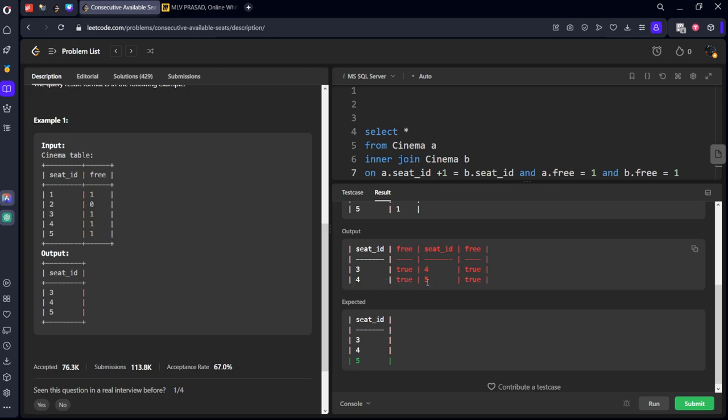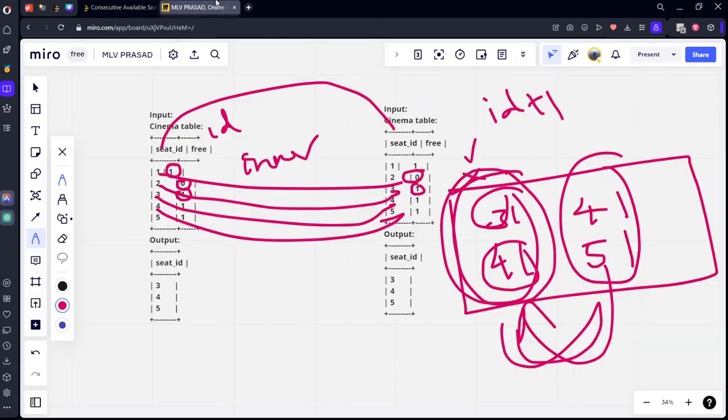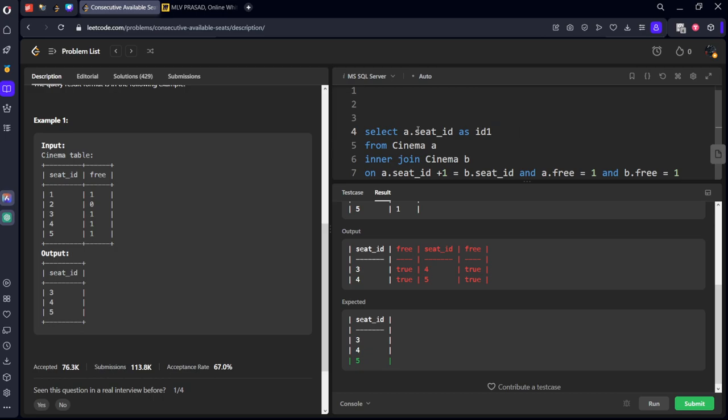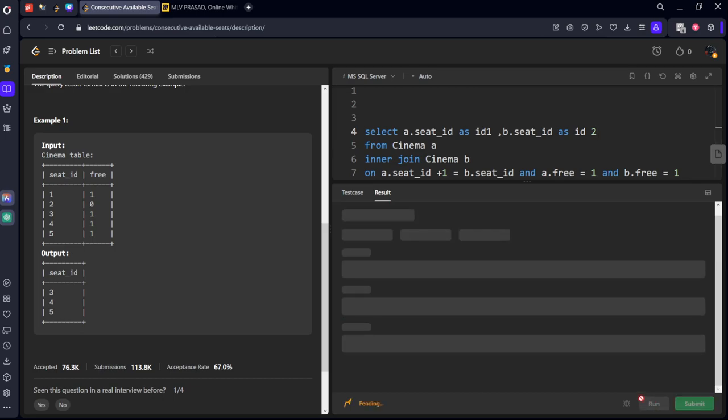Okay, it should be and. Okay, as we discussed we got the values three one, four one, three four, three four, four one, five one. Yeah, now let's take only the seat id. A dot seat id as id one and comma two, b dot seat id as id two. Okay, let's run it now.